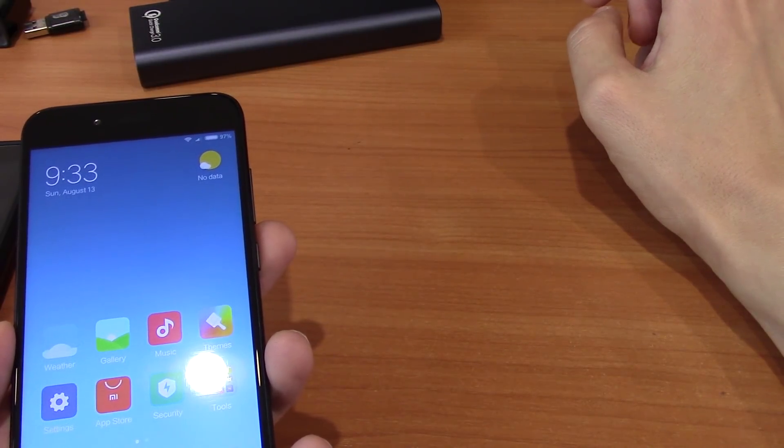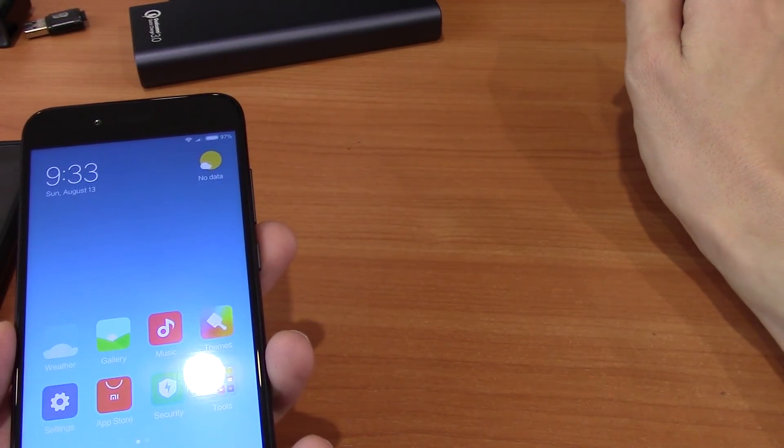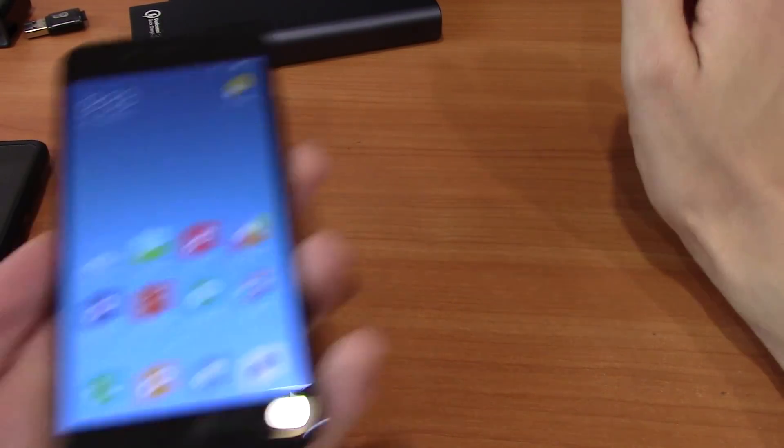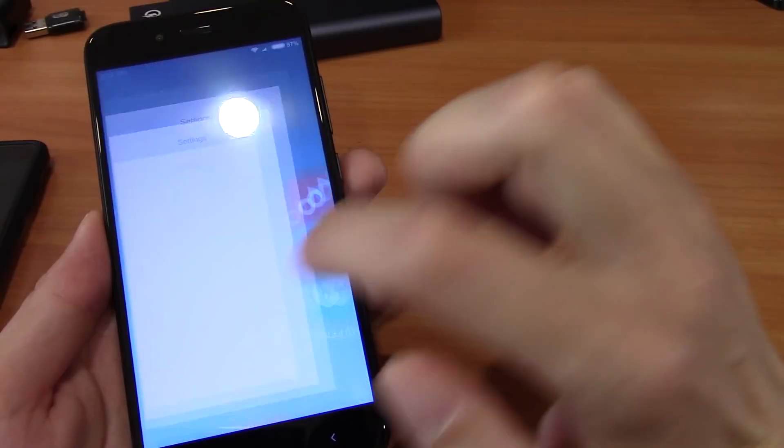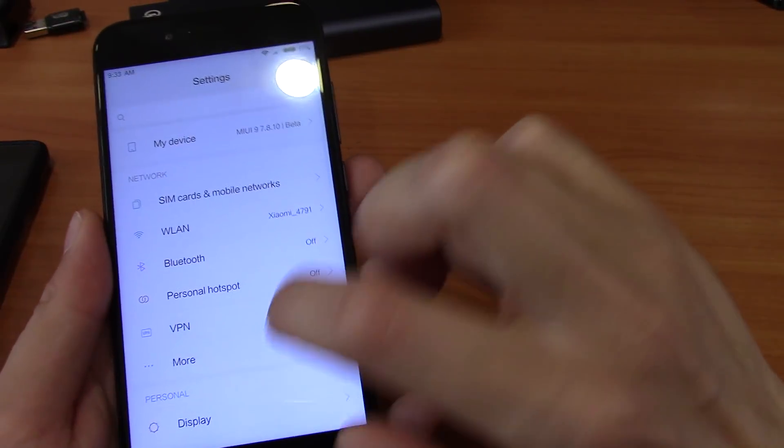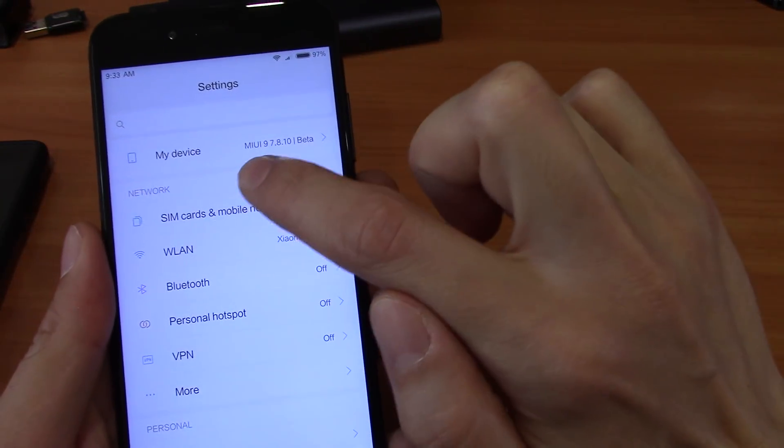Hi to all friends, today I will show you how to update your MIUI 8 to MIUI 9.